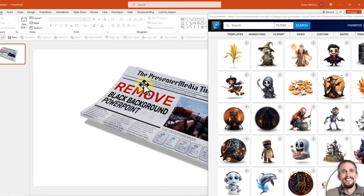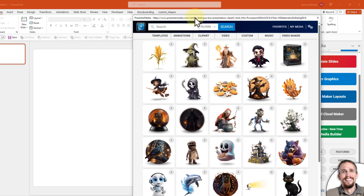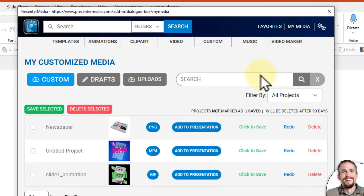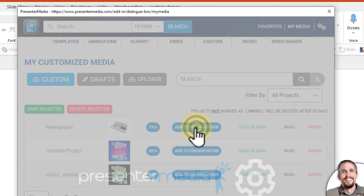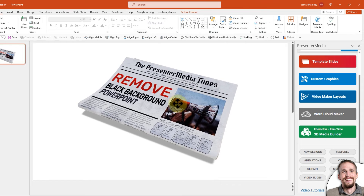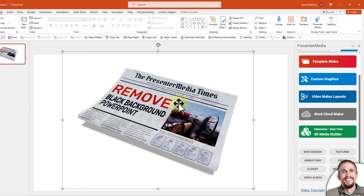You can see that it has inserted that clipart image with a clear background. I can also go to My Media where I downloaded it to my computer first, but now with the add-in, I can just click Add to Presentation and close that, and you can see that it is now inserted. So if you're a Presenter Media customer, just keep that in mind — you might want to install the PowerPoint add-in to save some time.